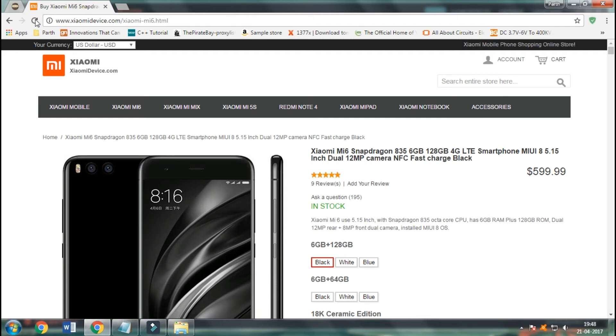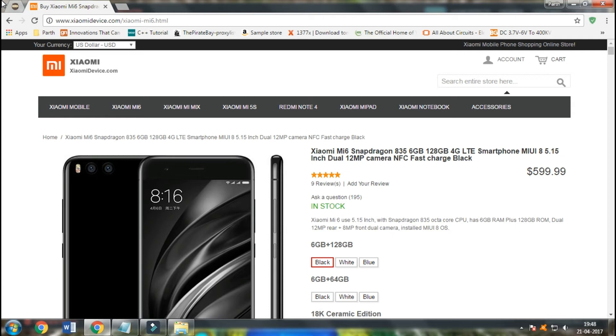As you know, nothing in this world comes for free and this Xiaomi Mi6 won't be, as you have to invest some of your time and some of your clicks to get this flagship for free.